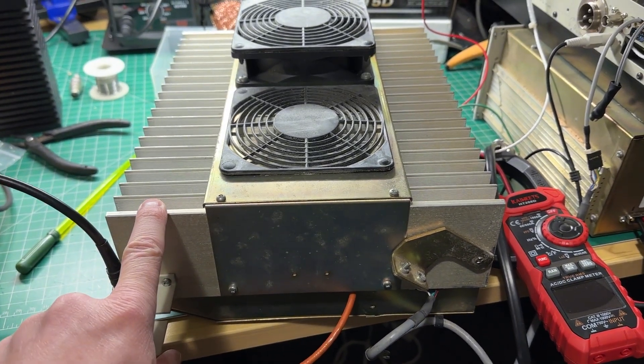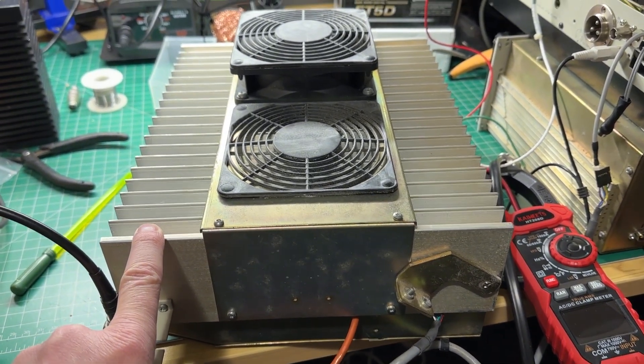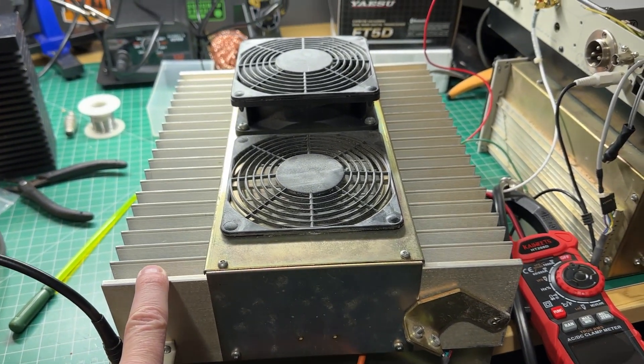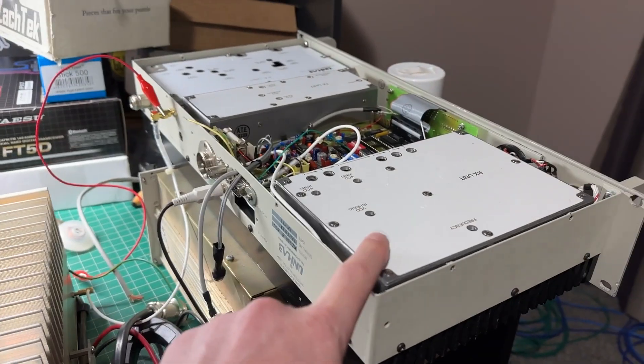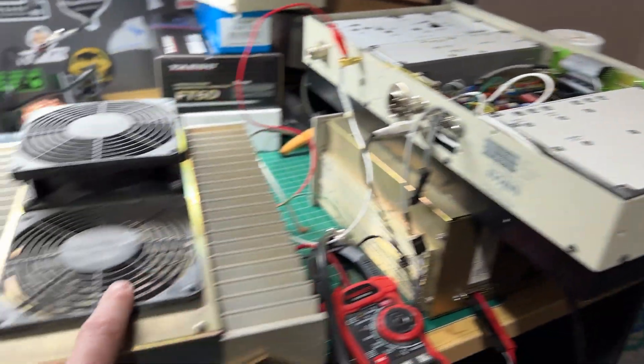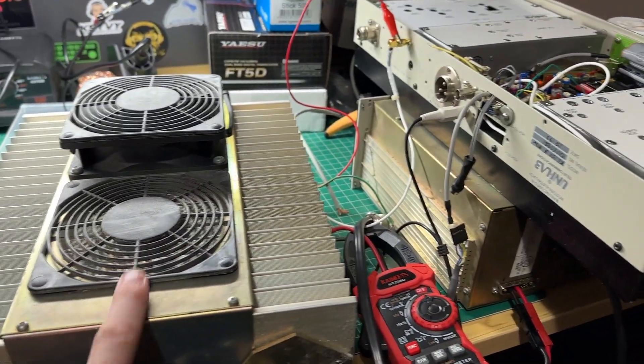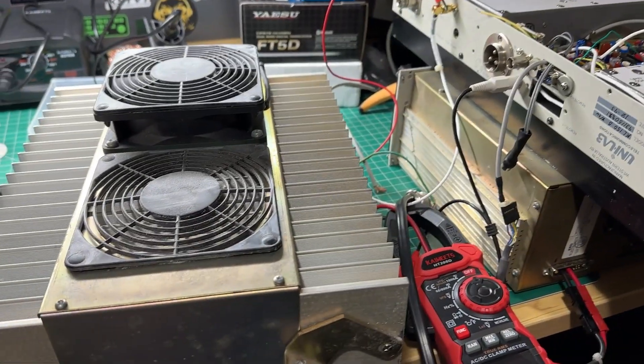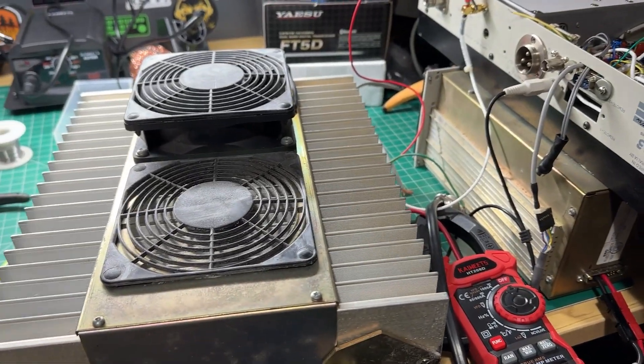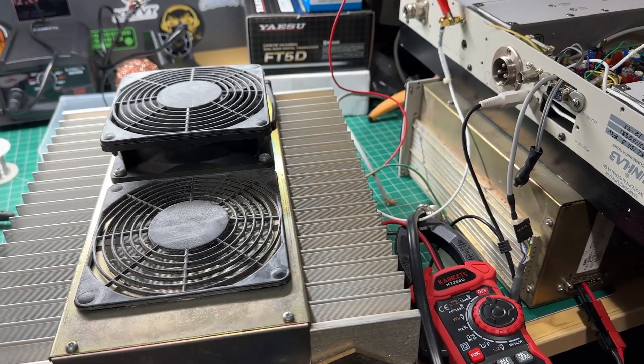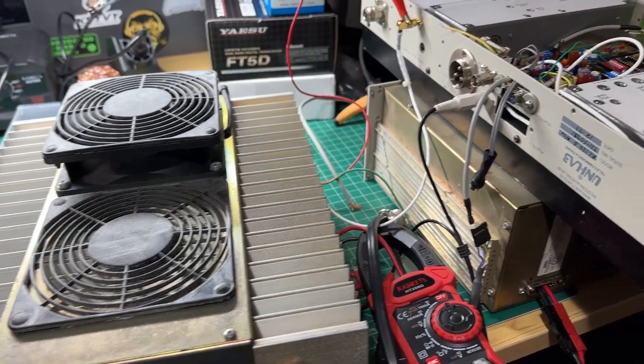This is a 100 watt VHF amplifier and I've hooked it up to this repeater here to get a little bit more power output on one of the repeaters that we run.